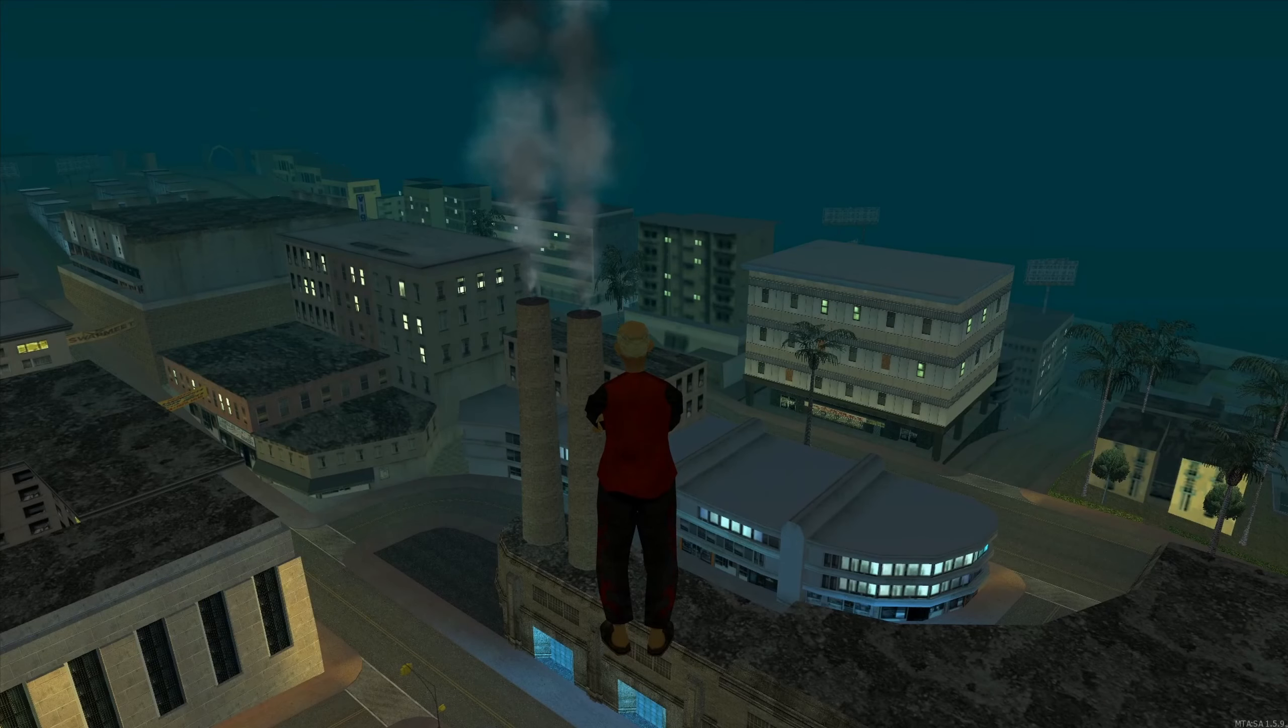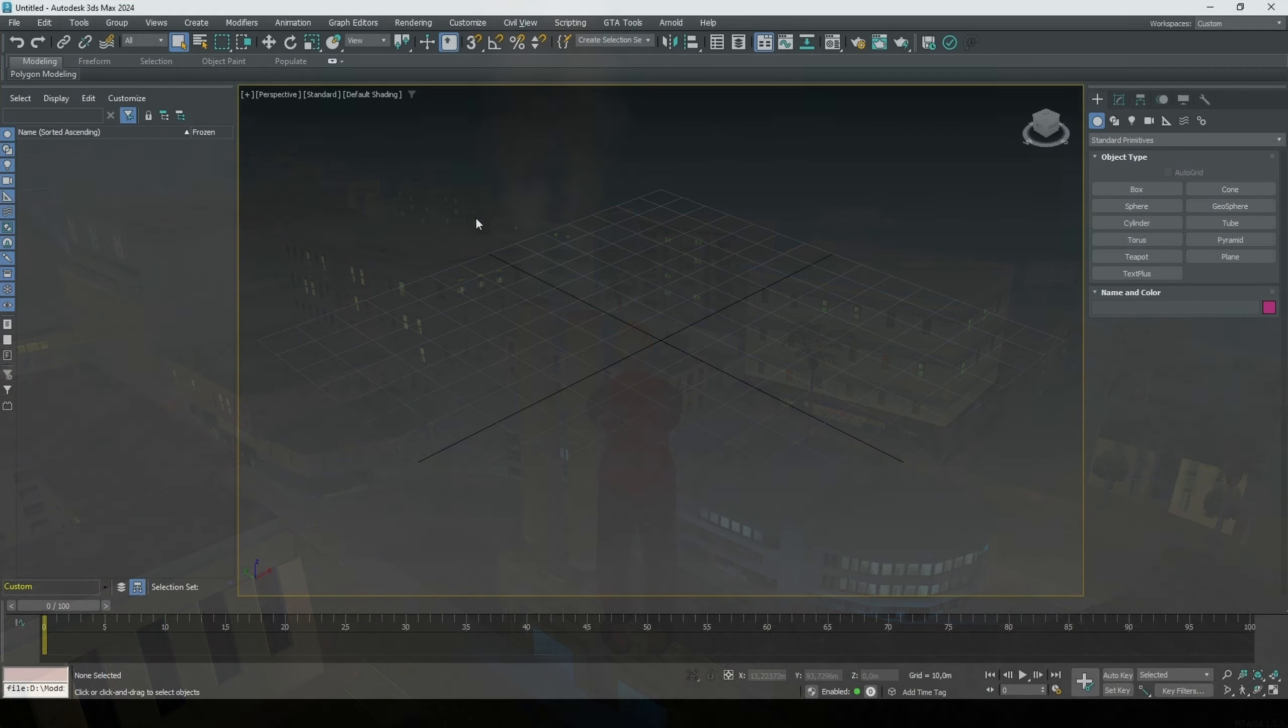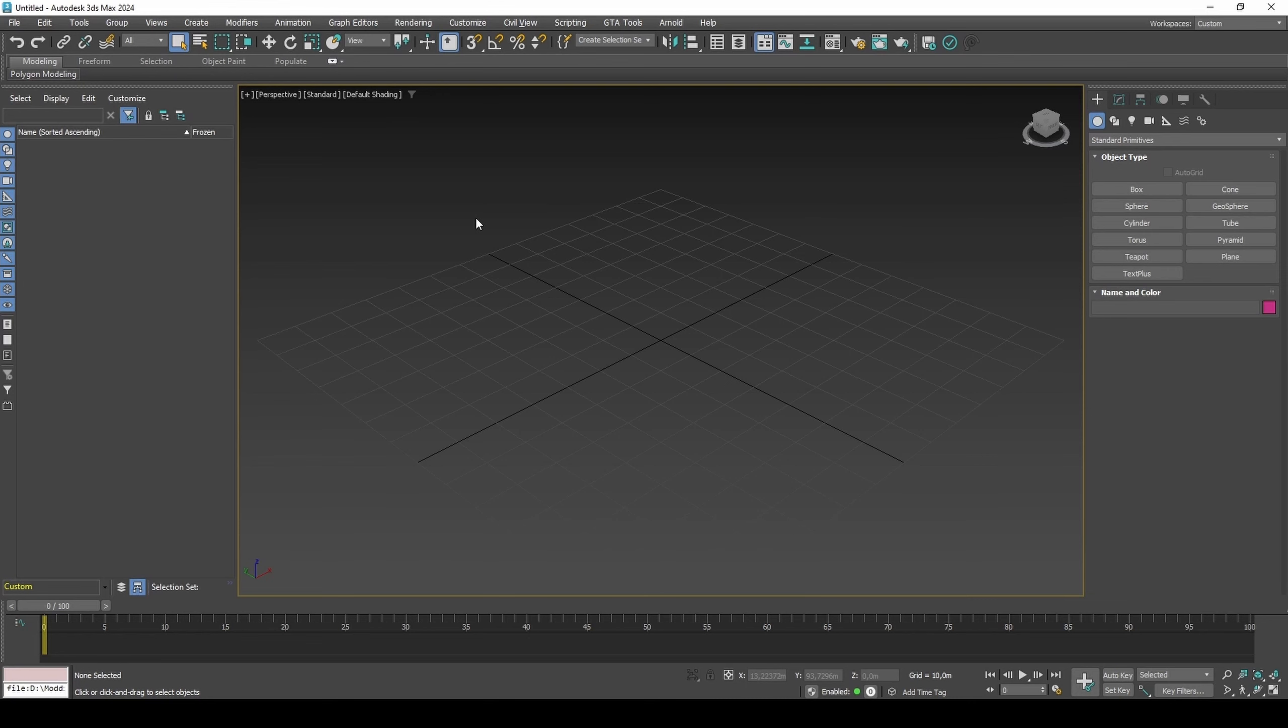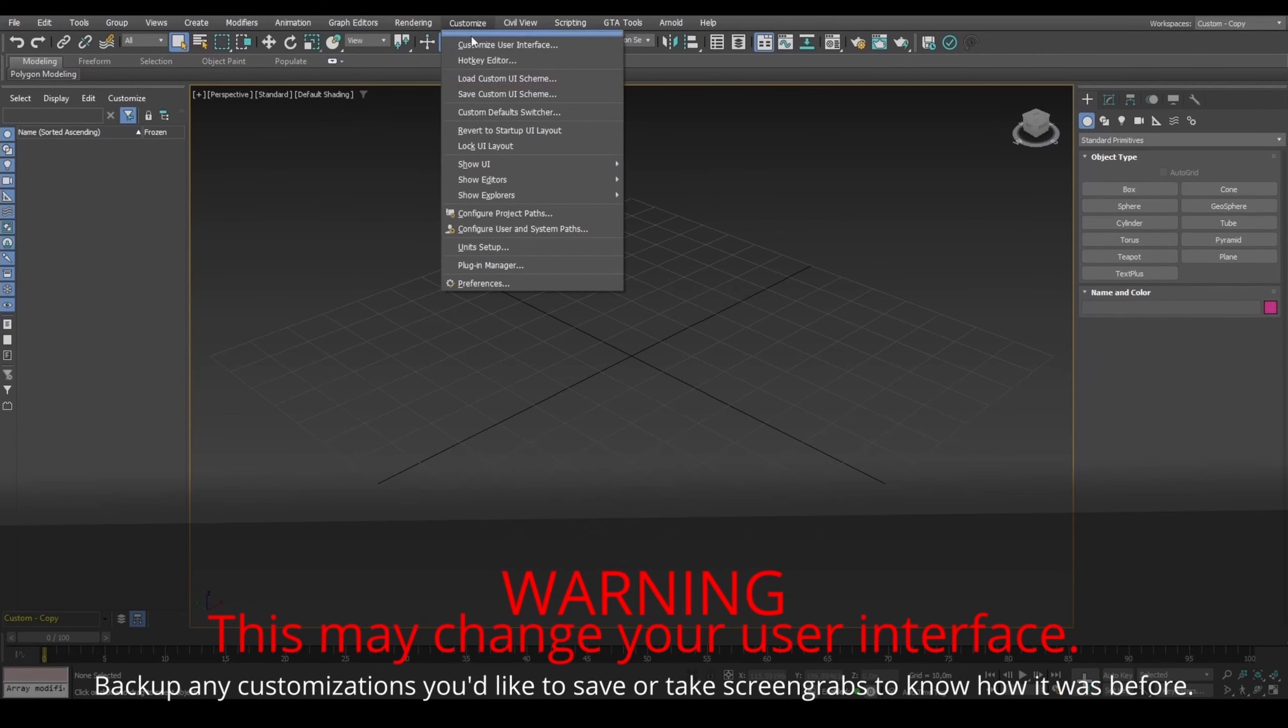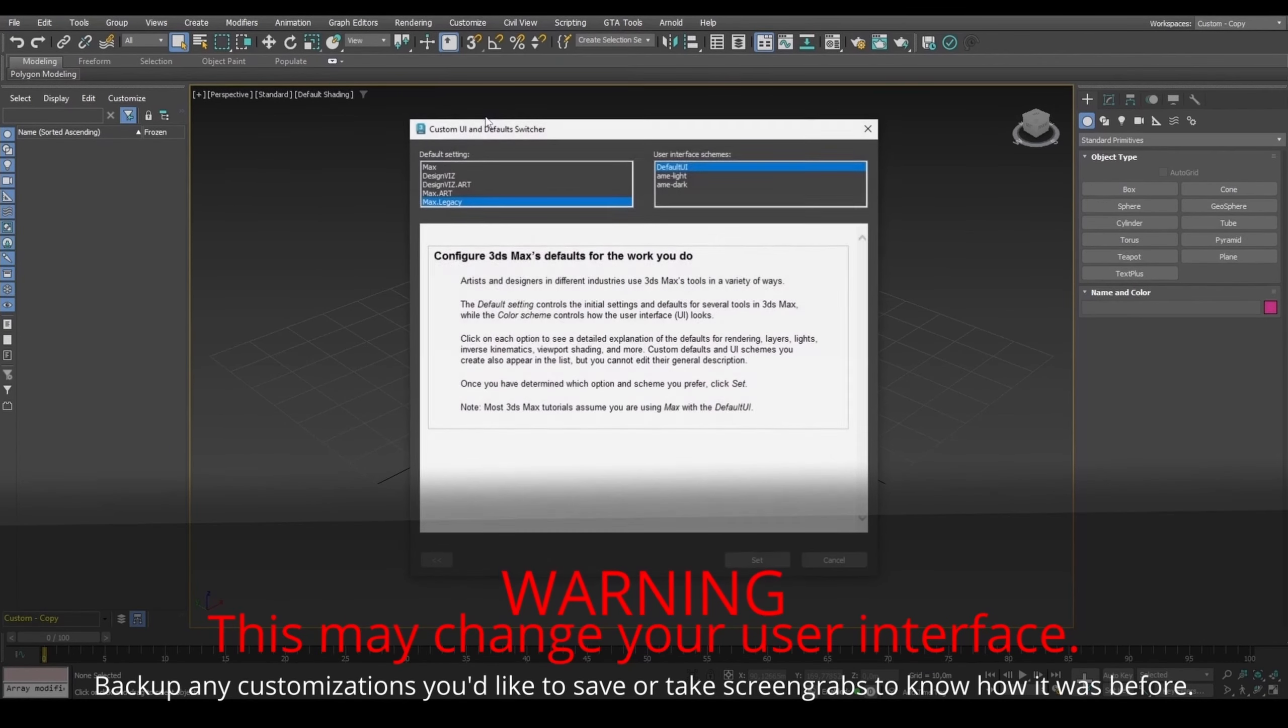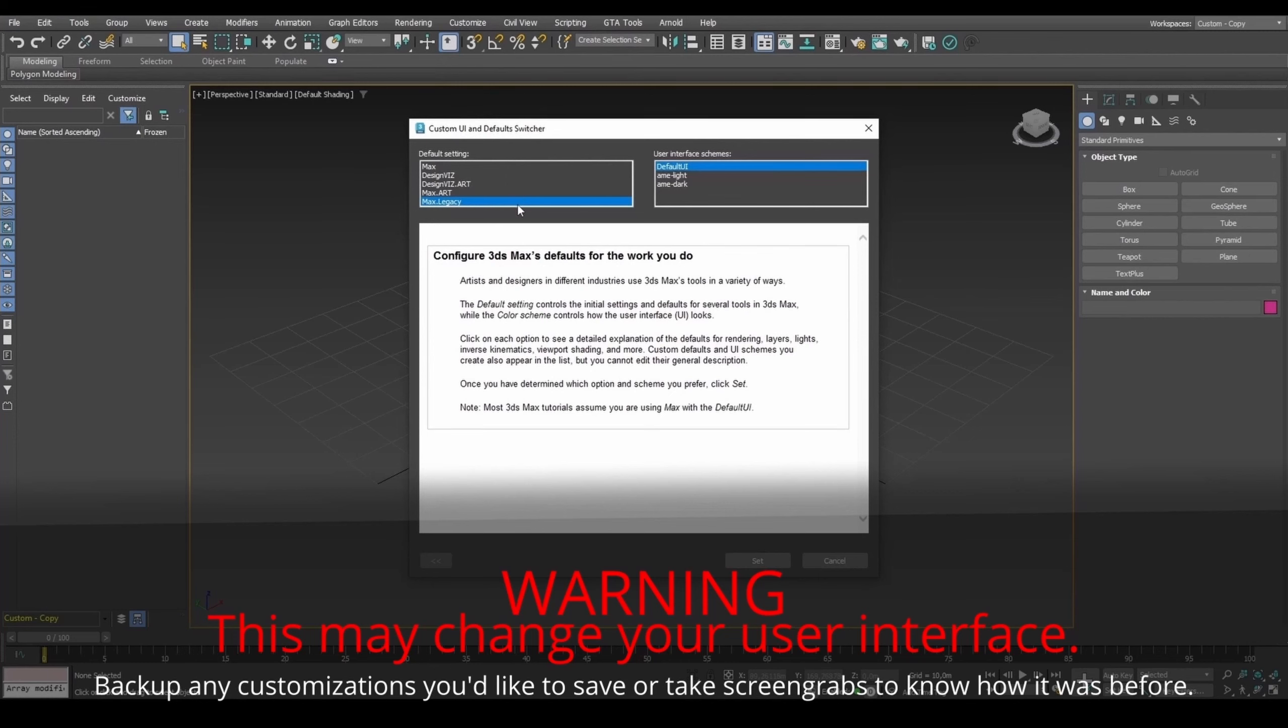In this video, I will be using DEX's 2DFX Max script and the HERO's DFF exporter. If you are on version 2021 or above, for GTA materials to work, set to Max Legacy and restart 3DS Max.